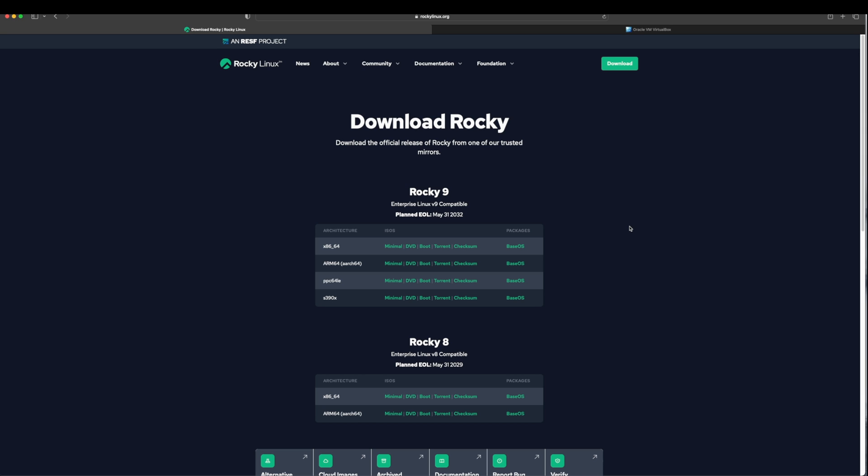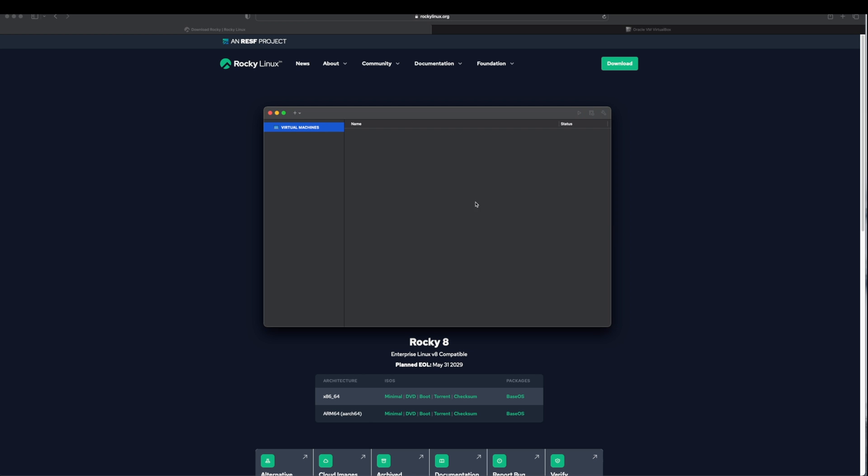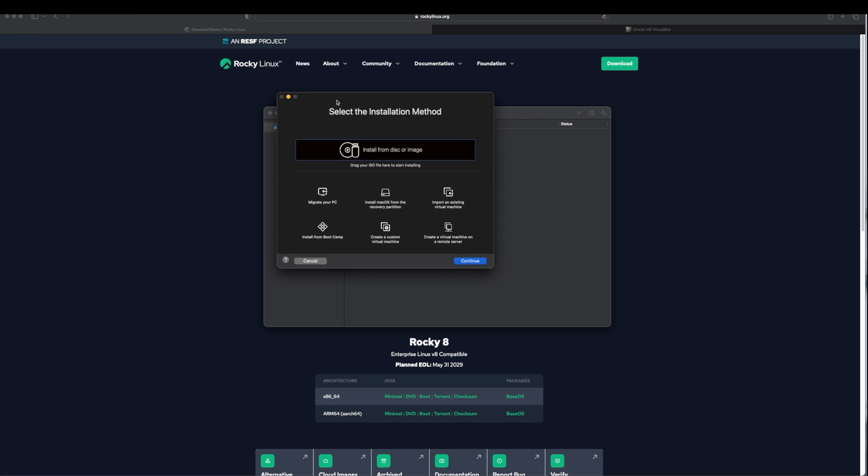Once you have downloaded the ISO image file, next make sure you have downloaded and installed VMware Fusion in your host machine. I already have downloaded the ISO image file as well as I have installed VMware Fusion. I will open the VMware Fusion. Once you see this window you may have a different window if you're opening VMware Fusion for the first time. We will go to File, select New.